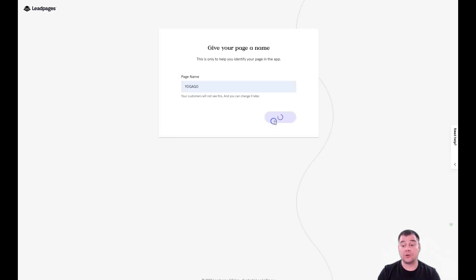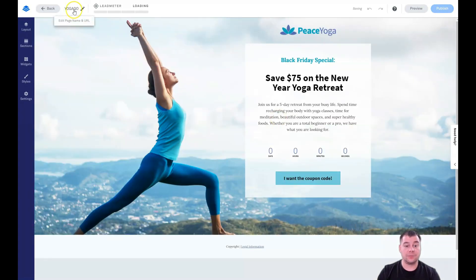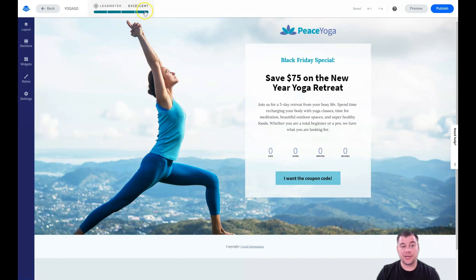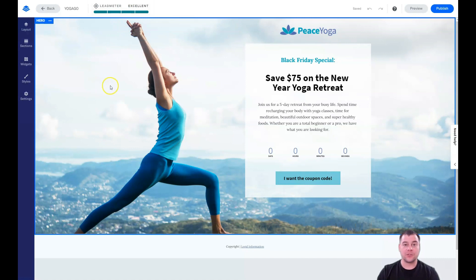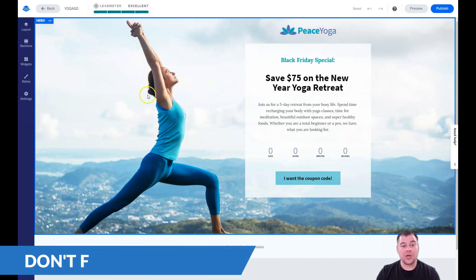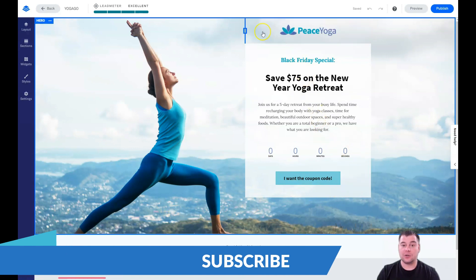First you need to give your page a name — you can change it later. This will be the URL and the page name. There's a Lead Meter widget that shows how well your landing page will convert visitors to customers. This is totally insane because it's really helpful.